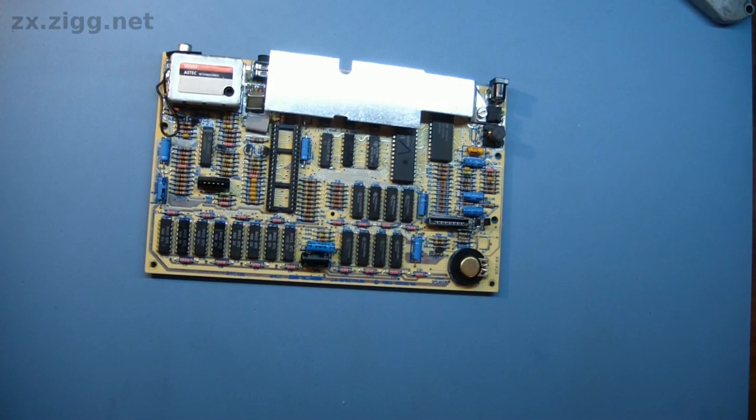So here it is, an issue 4A Spectrum. I can see that it has no ULA in it. The owner tells me that the ULA from it has been tested in another Spectrum, so I'm not going to expect that to be the problem. Of course, I will have to find one to plug in there to test it.